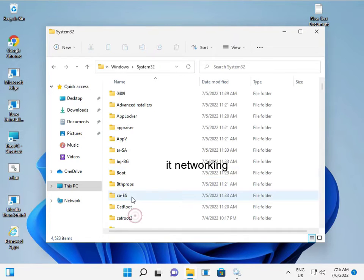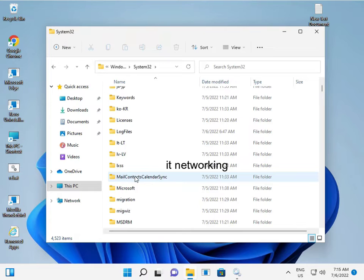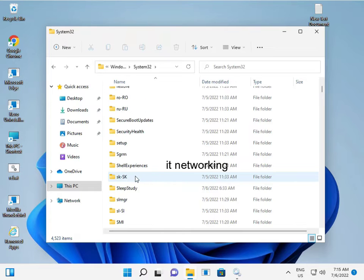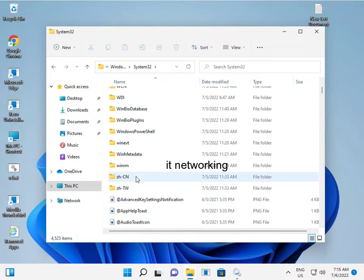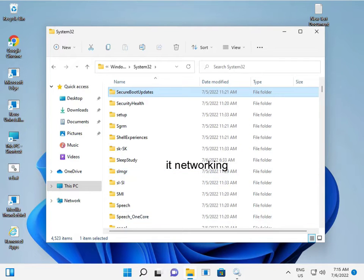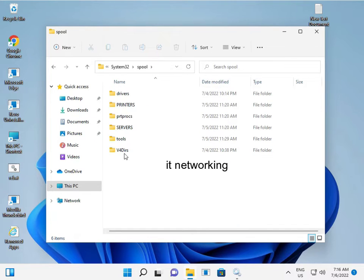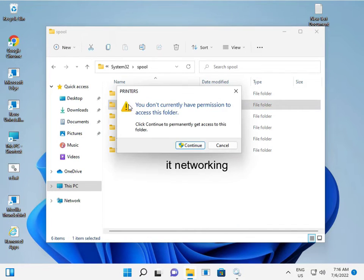Open the Spool folder, then double click on Printers. Click Continue if prompted.